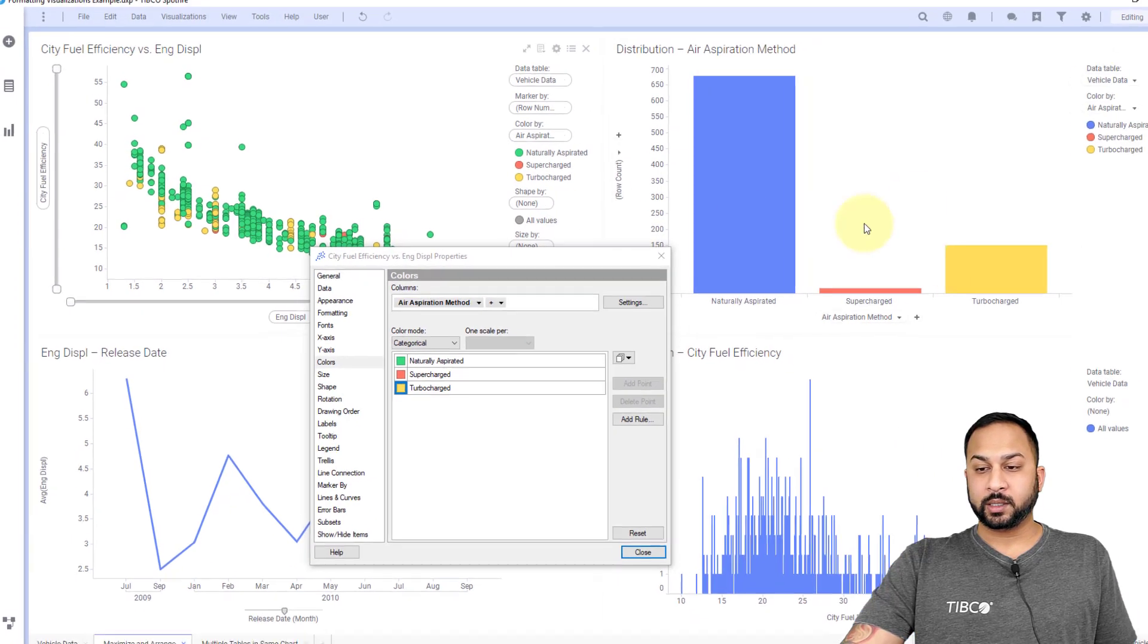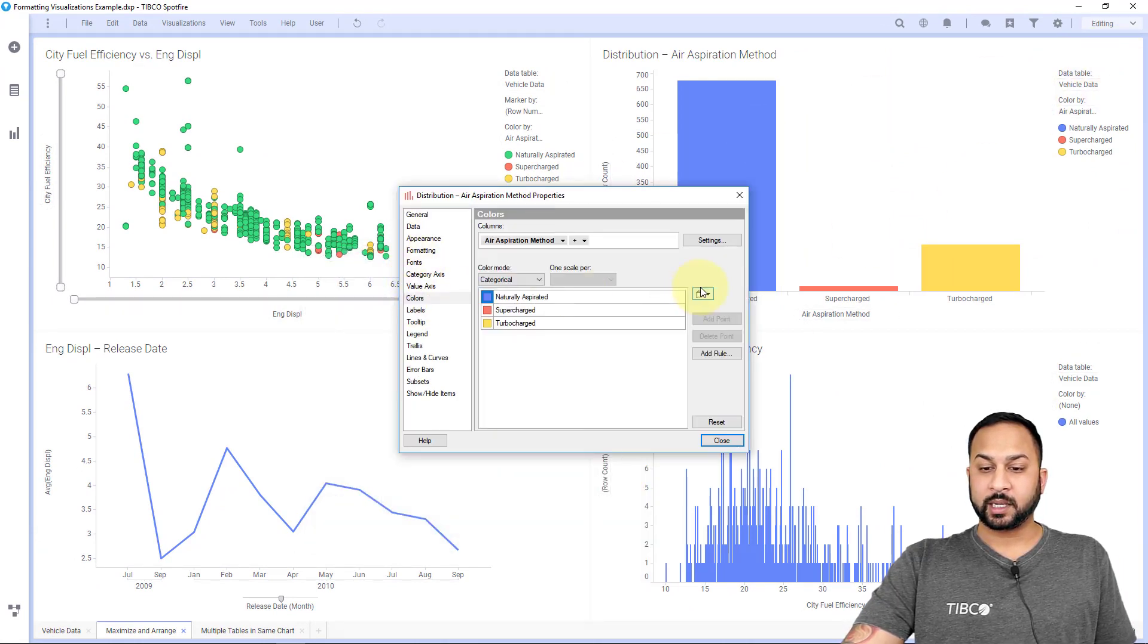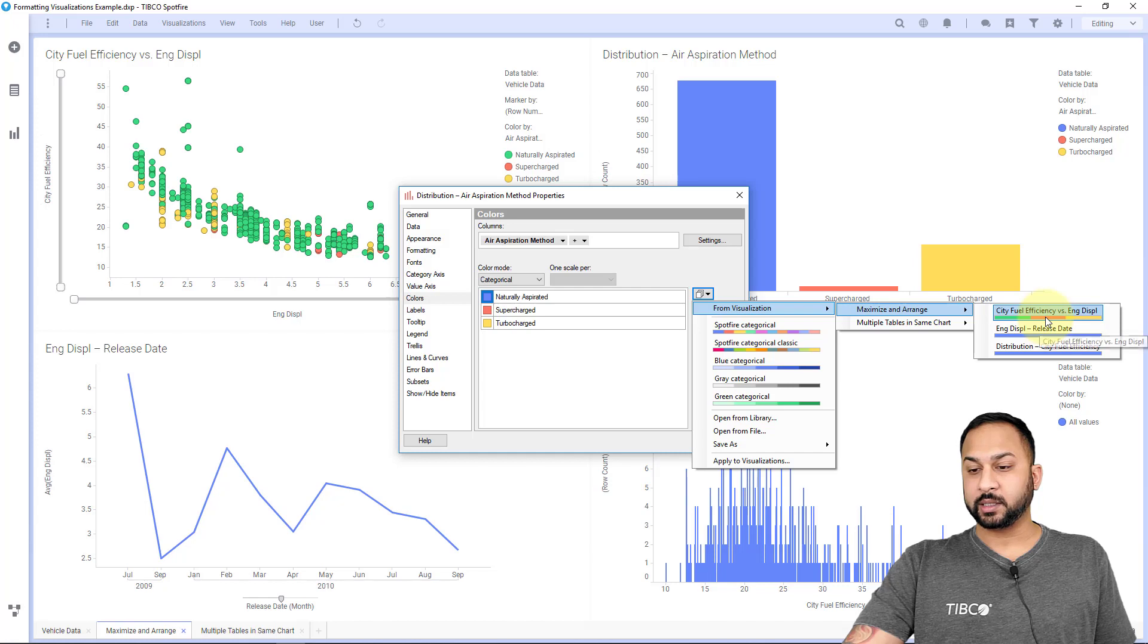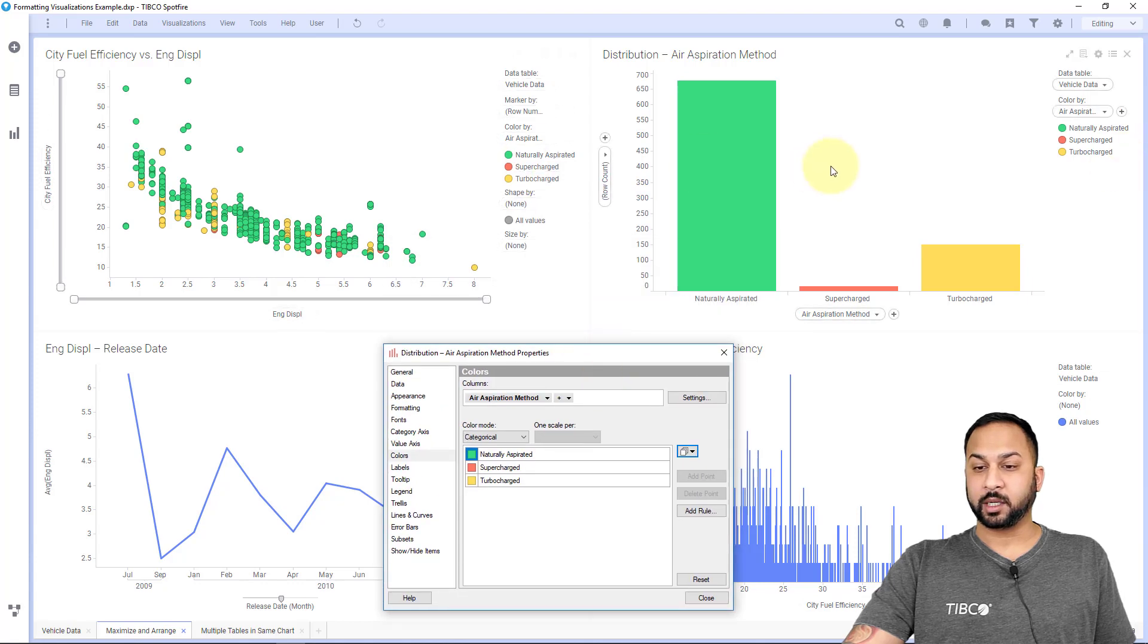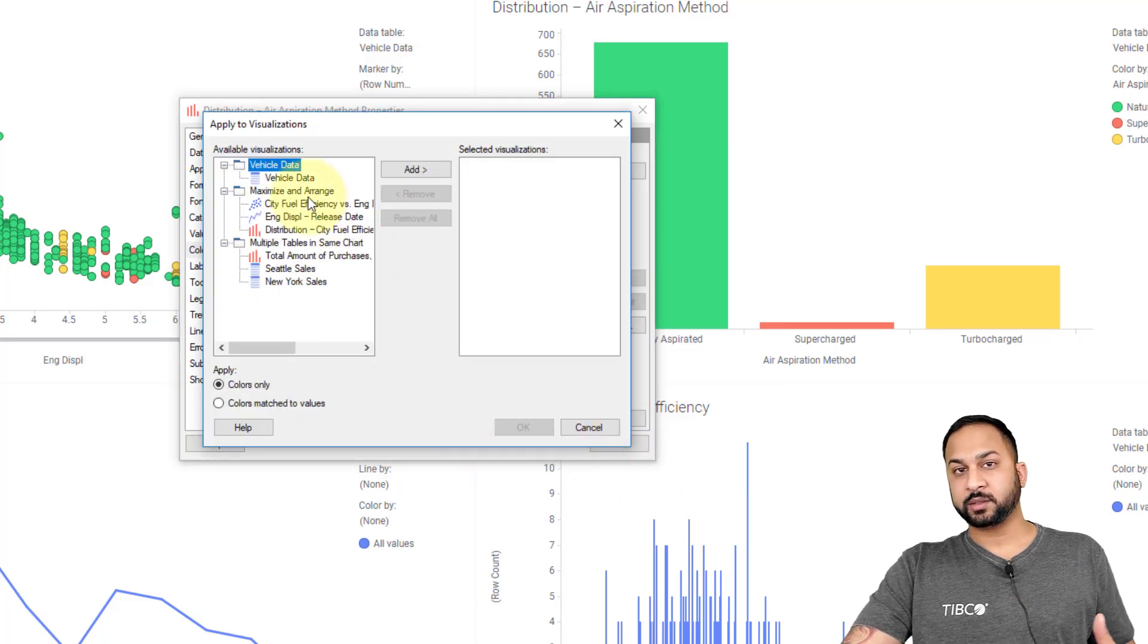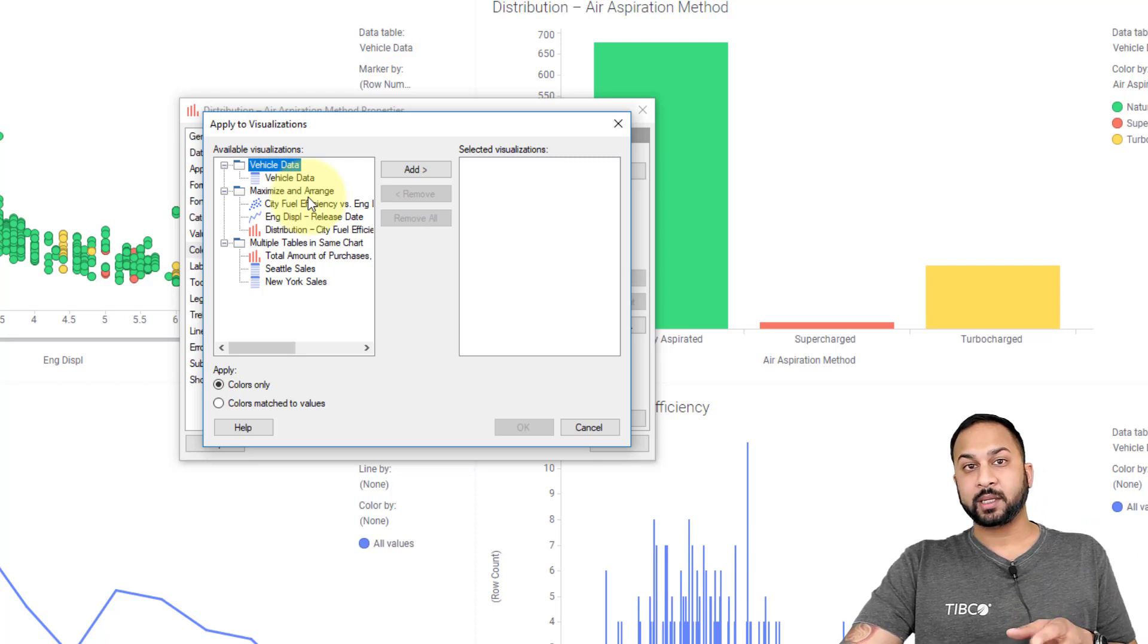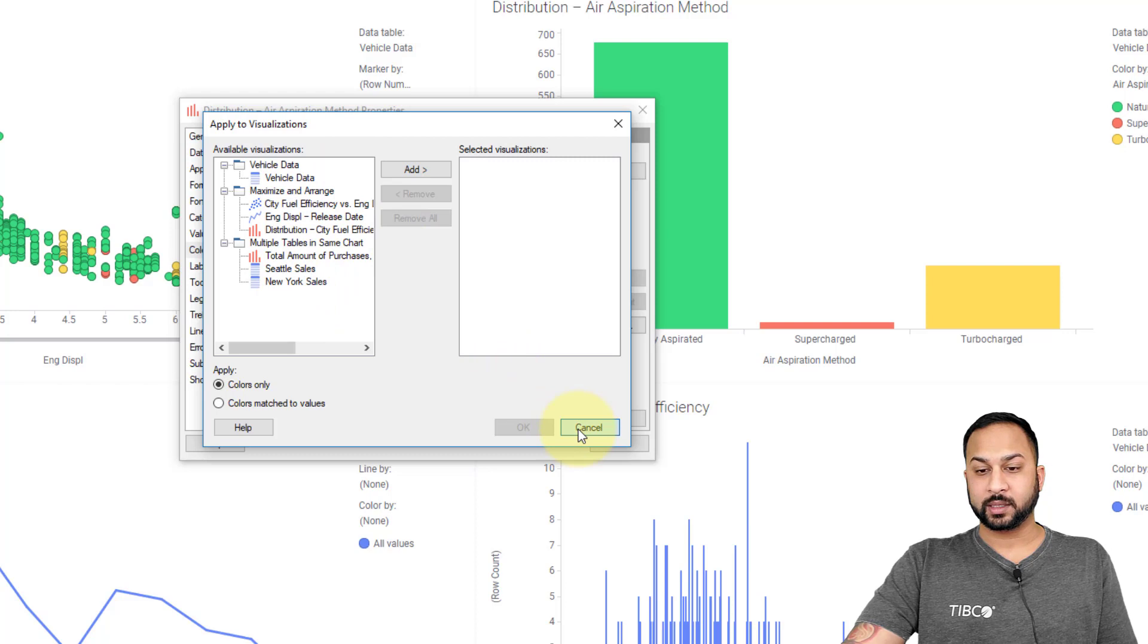If I wanted this to match, I could go into the visualization properties and go into colors, and I can say move the colors from another visualization. I'm going to take it from this page and this visualization, and I want the colors to match values. Now these both have the same colors. I could also take this and apply it to visualizations, and this will find all the other visualizations in my analysis file that have the same categorical type that I can apply these colors to across all of them. I can do that all at once right there.